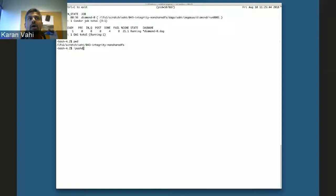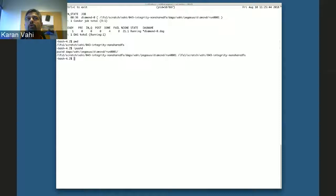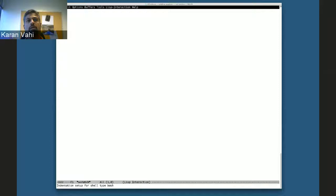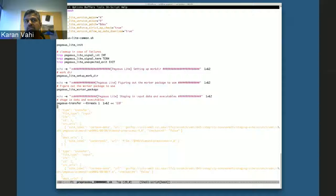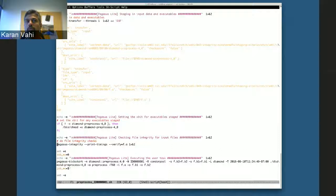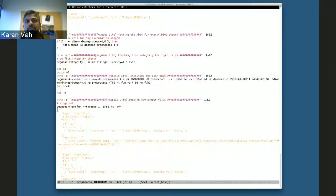Looking at the replica catalog file — we're using a file-based catalog — we tell Pegasus that there's one file f.a, it exists locally, and there's a checksum value. In this case we opted to provide the checksum for the raw input file. Some jobs have started running, so let's look into the workflow submit directory where all the Condor submit files are, and look at one of the Pegasus-Lite job descriptions.